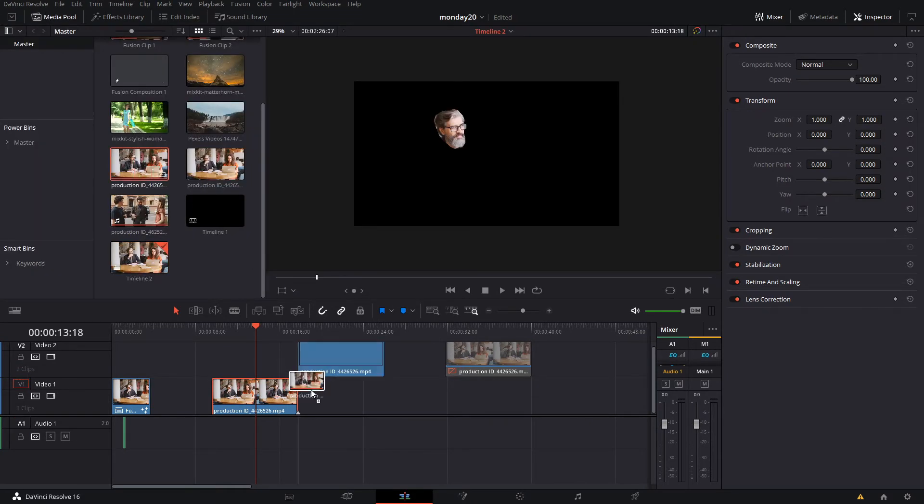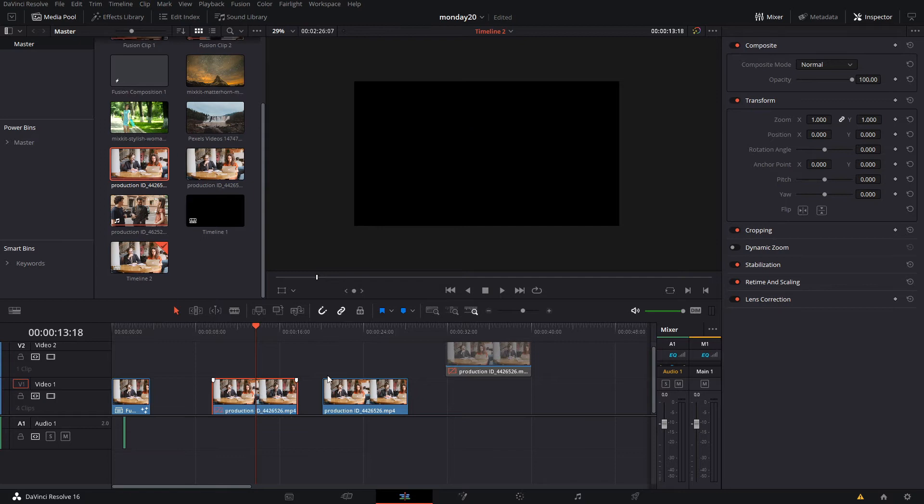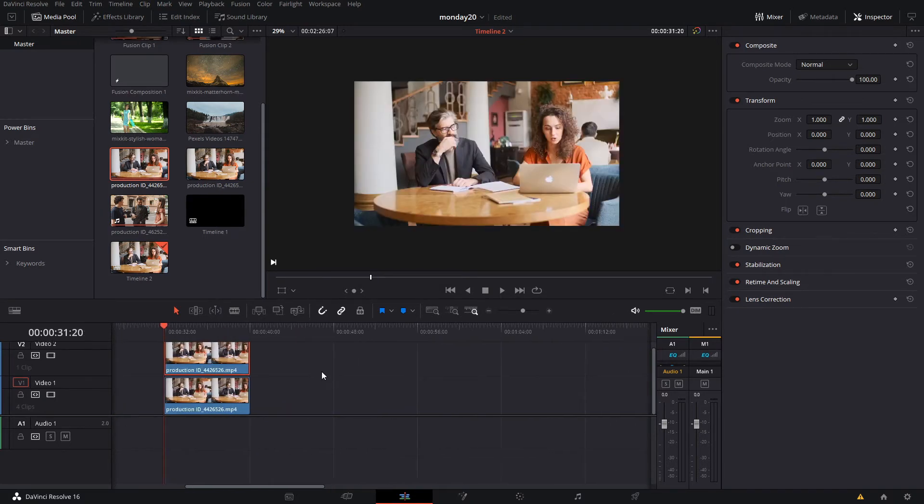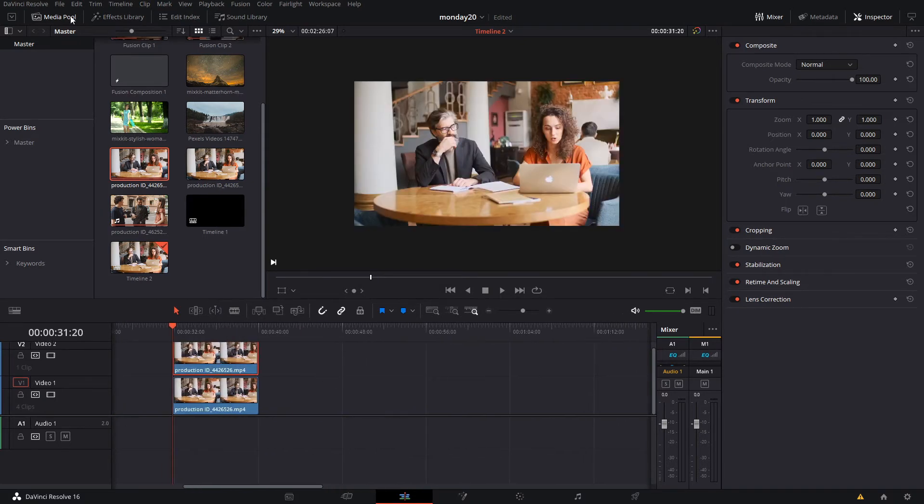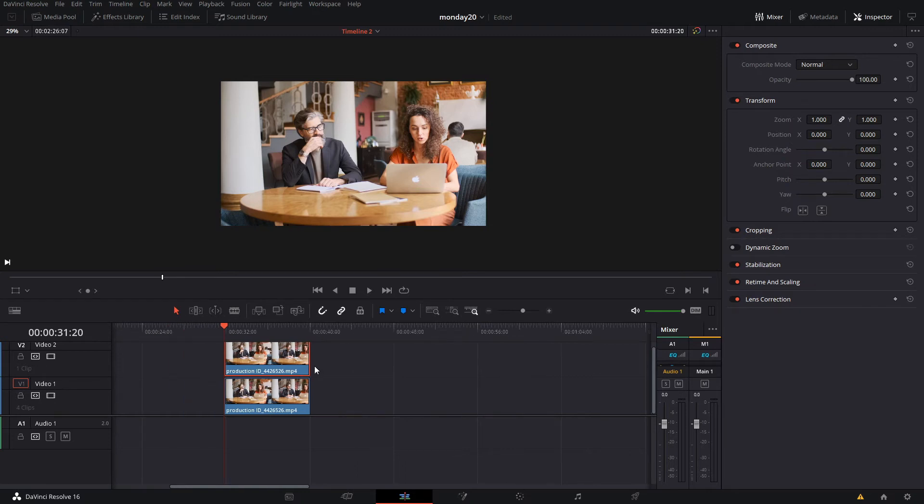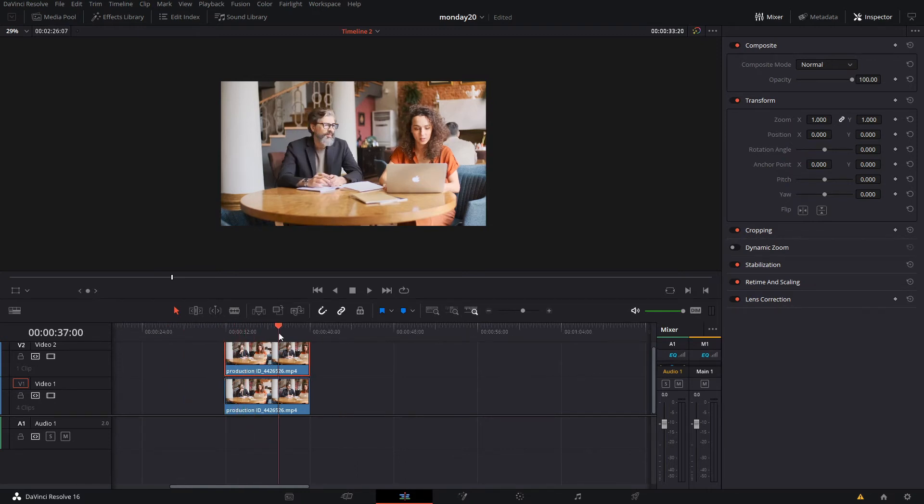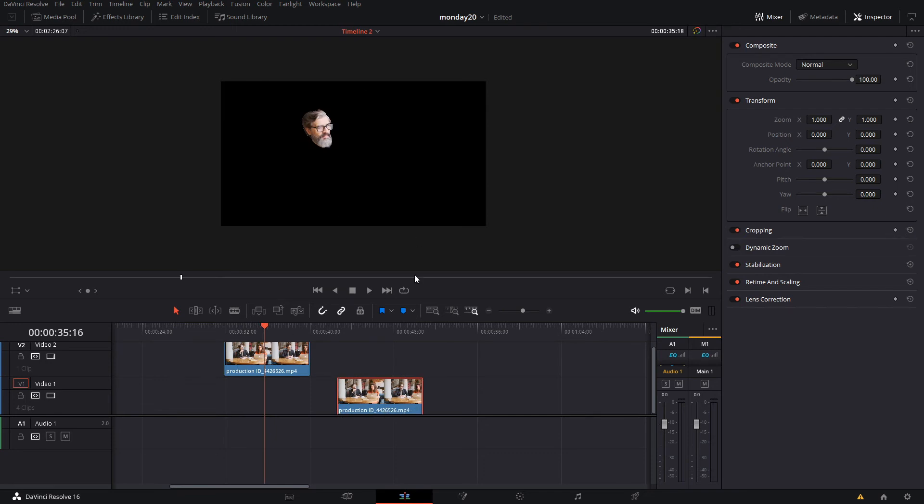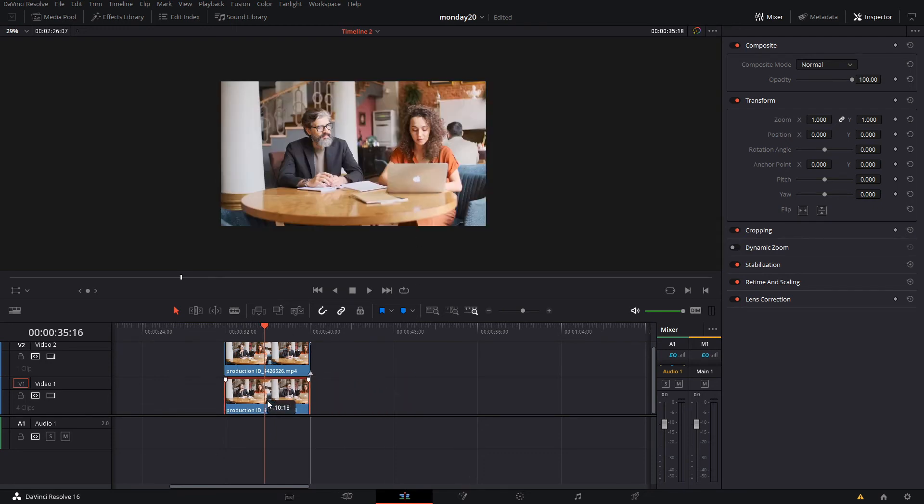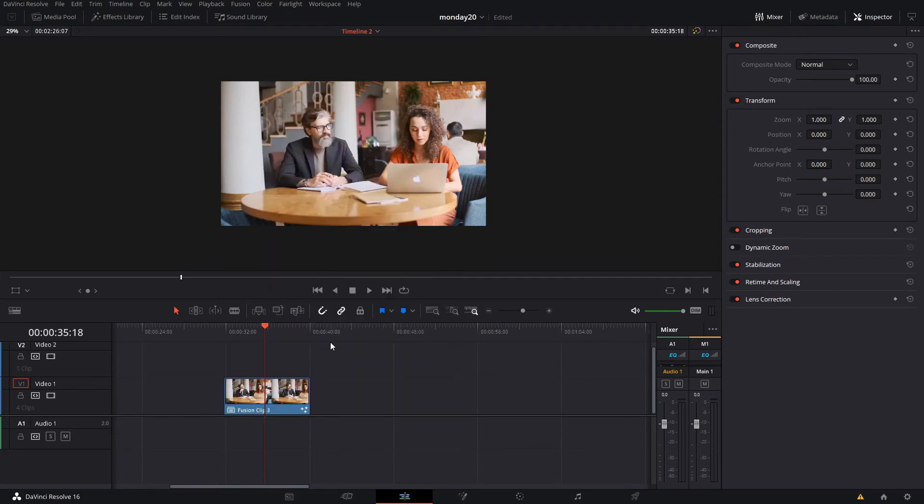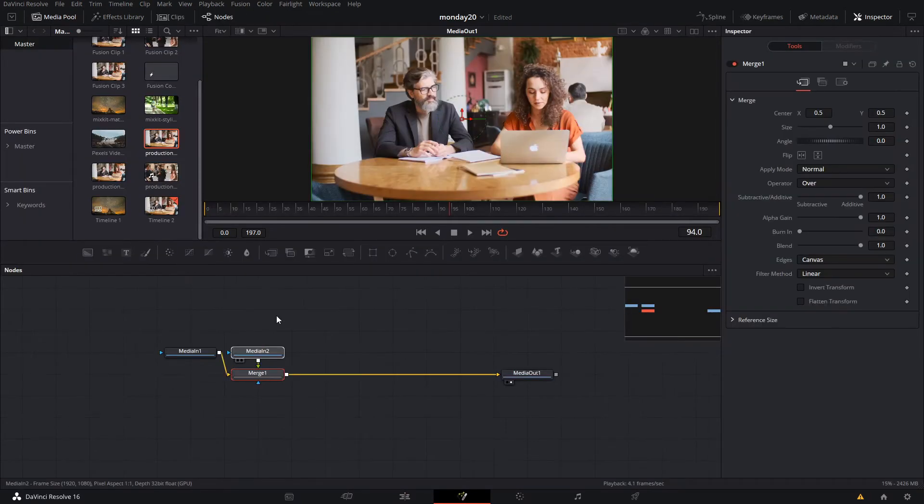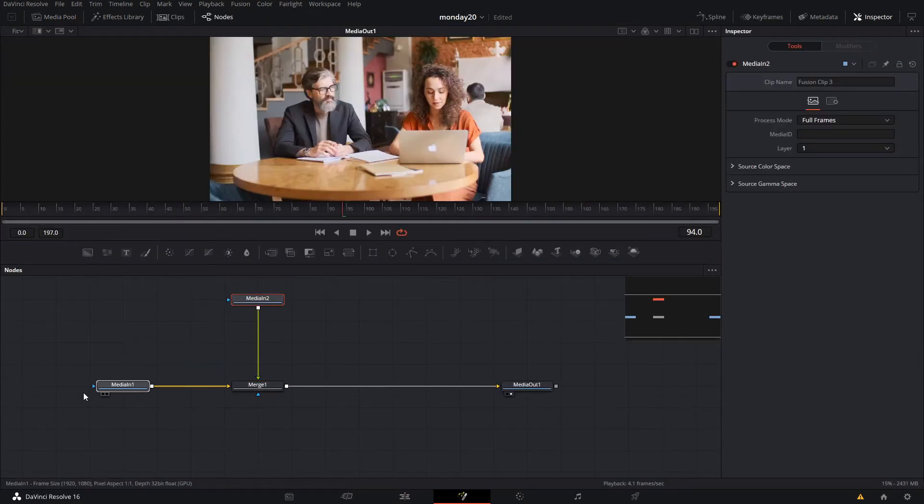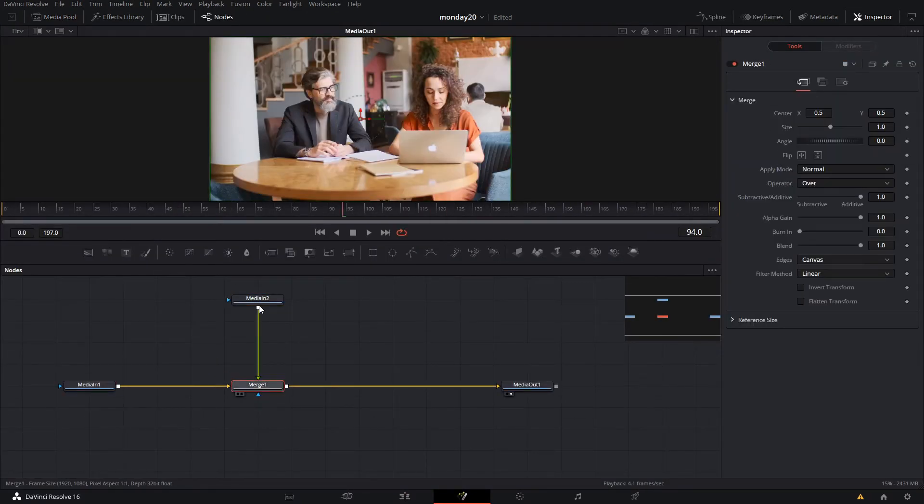We're gonna go back to our original video and bring that same video again. I'm using the one I already did before because it's a little bit more polished. Now we have two videos that look the same—one is only masking the head. We're going to select both, right-click, go to new fusion clip, and then go into fusion.